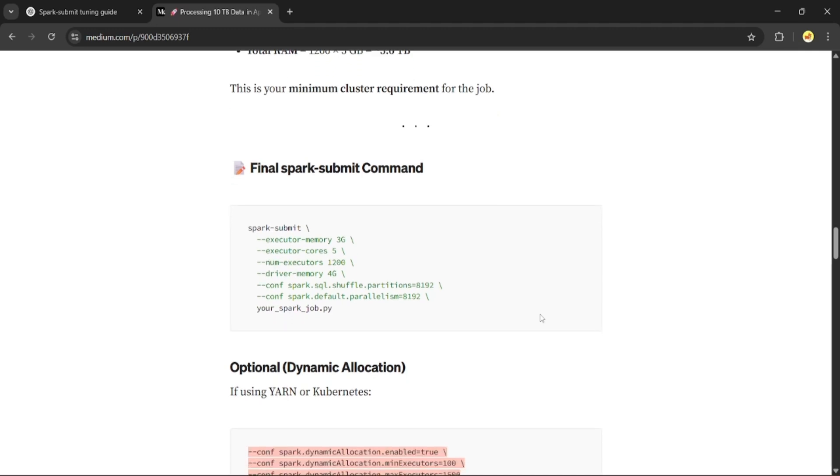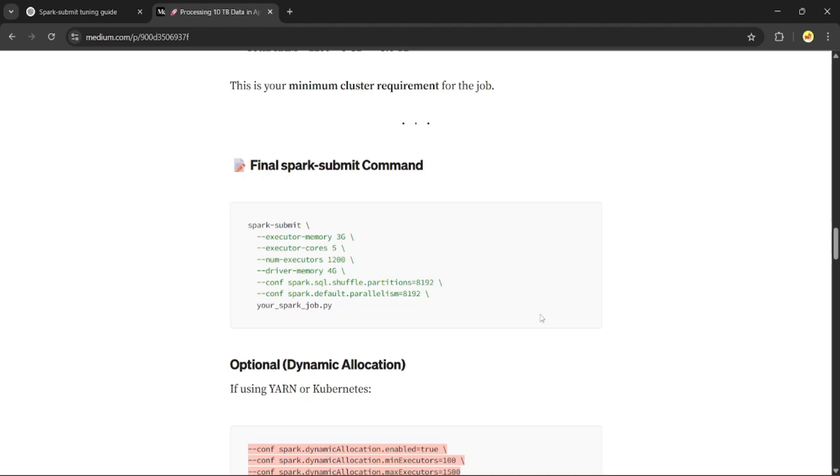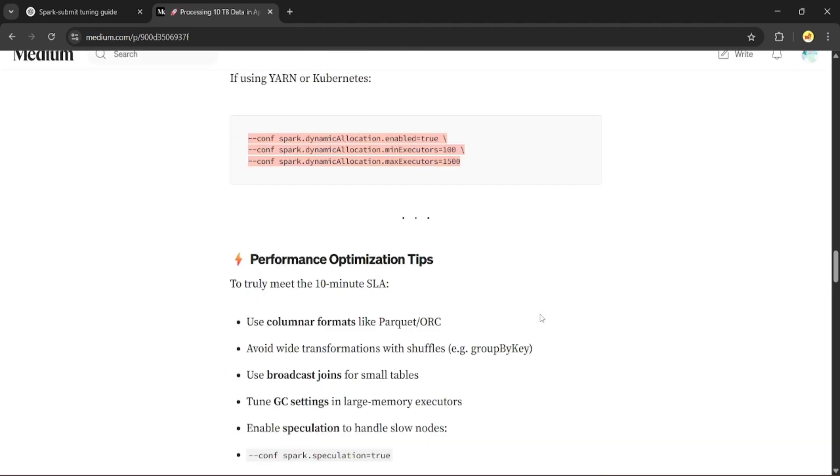So here are a few tips to increase even more performance. Use columnar format like Parquet or ORC. Avoid shuffles by using mapPartition or reduceByKey instead of groupByKey.